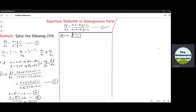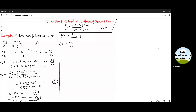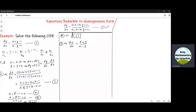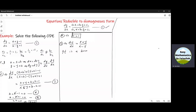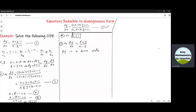Using H equal to 0 and K equal to 1 in equation number 3, the constant terms vanish and we obtain dY over dX equal to X plus Y divided by X minus Y. We can see that this is a homogeneous ODE, so let us solve it.